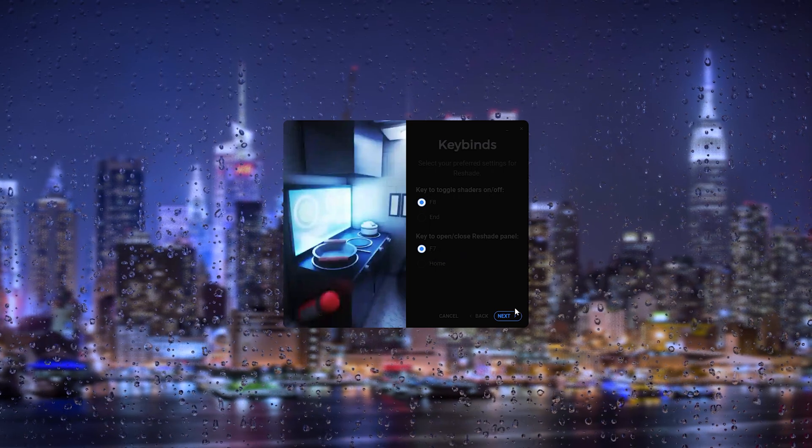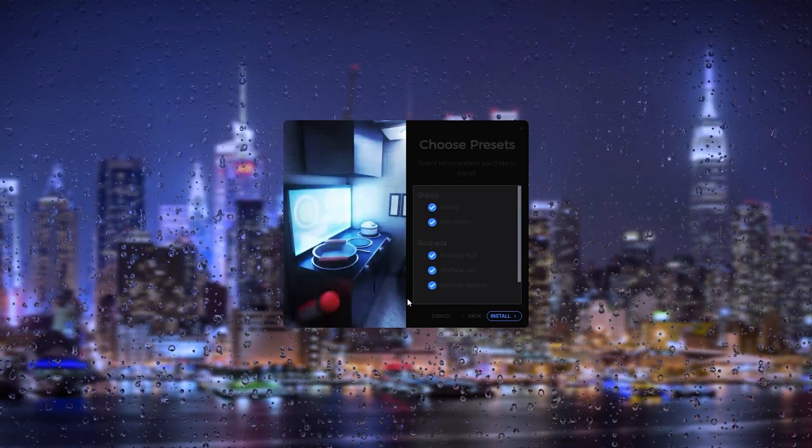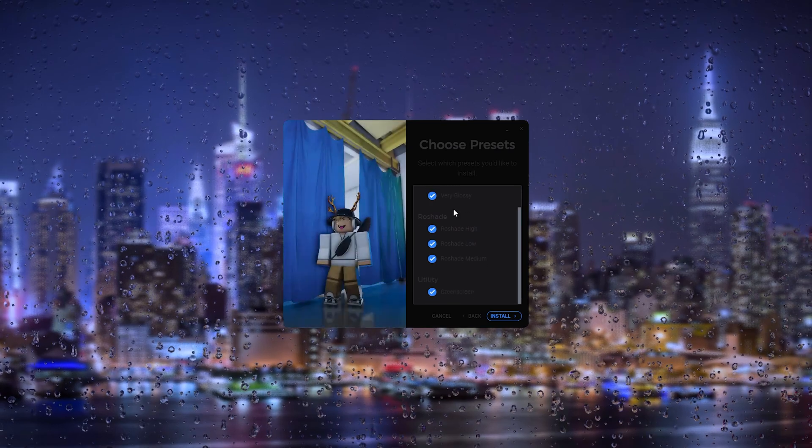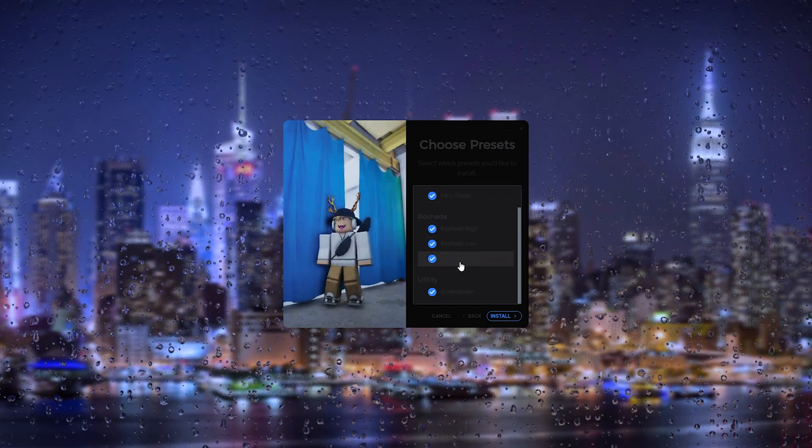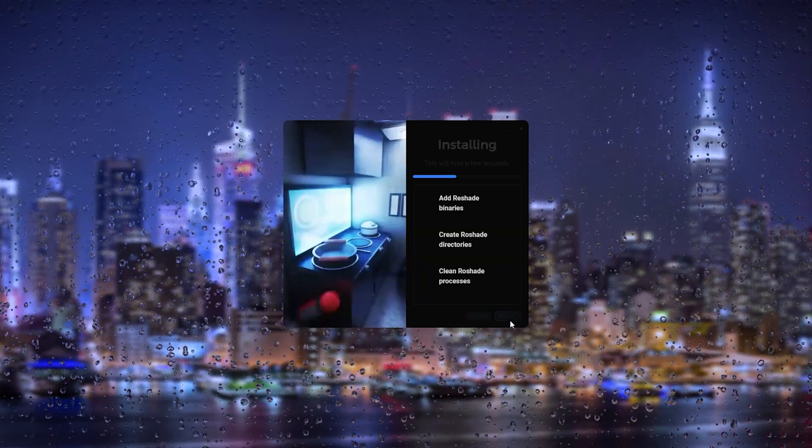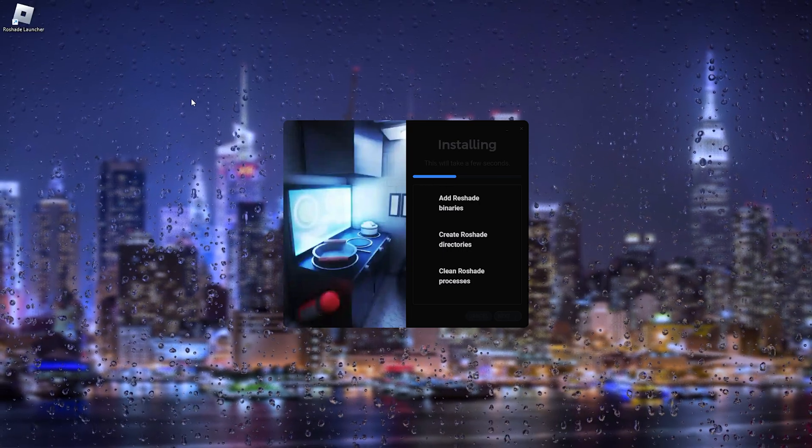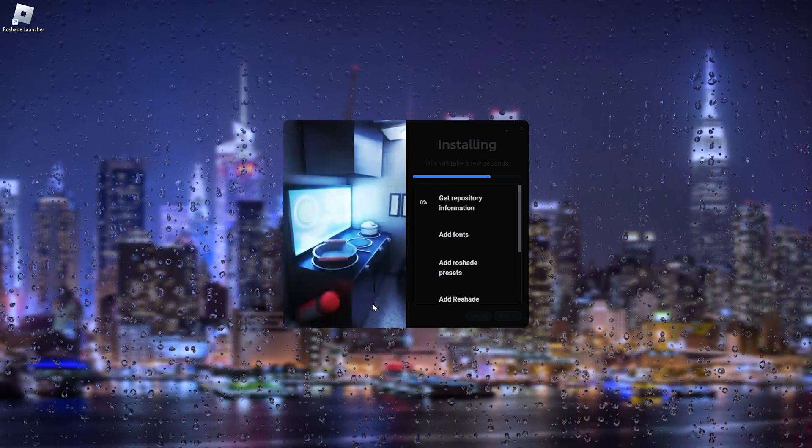From here we can press next. Here we can install all the shaders that we would like as you can see right here. Press install and that can take up a couple of seconds. Press yes and from there it will start to download.